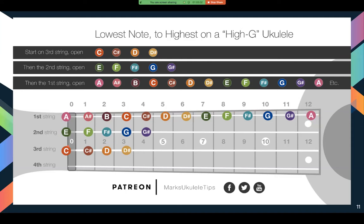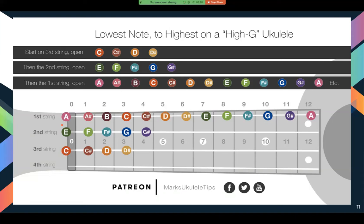So going from lowest to highest, you wouldn't bother playing duplicate notes — just change string and go all the way back to zero. Starting from C: C, C sharp, D, D sharp — change string — E, F, F sharp, G, G sharp — change string — A, A sharp, B, C, C sharp, D, D sharp, E, F, F sharp, G, G sharp, A. You can play around with that to get used to your instrument going from the bottom all the way up to the top. If you're playing a low G it looks a little different — you'd start G, G sharp, A, A sharp, B — change string — C, C sharp, D, D sharp — change string — E, F, F sharp, G, G sharp — change string — A, and all the way up to your highest note.